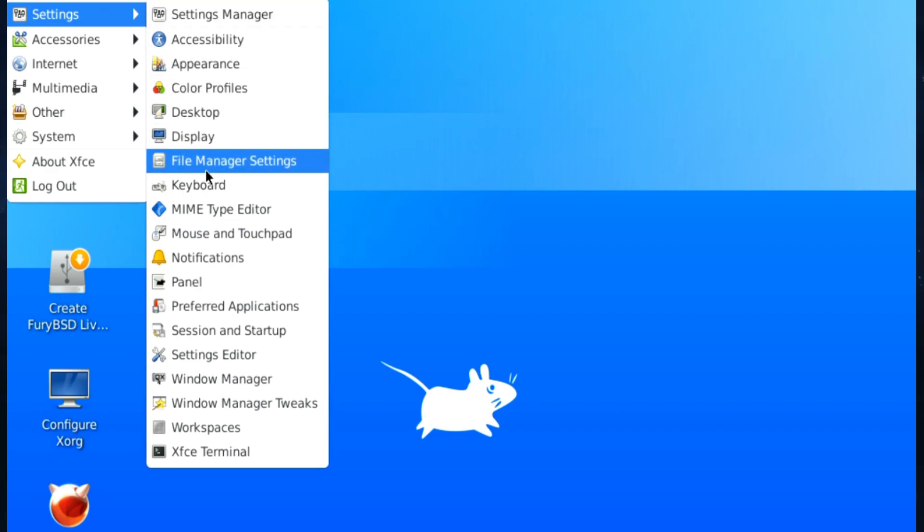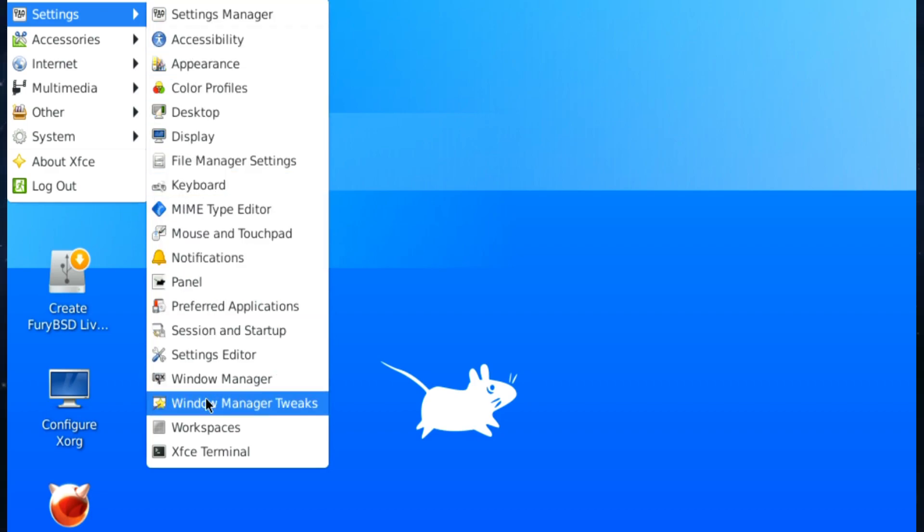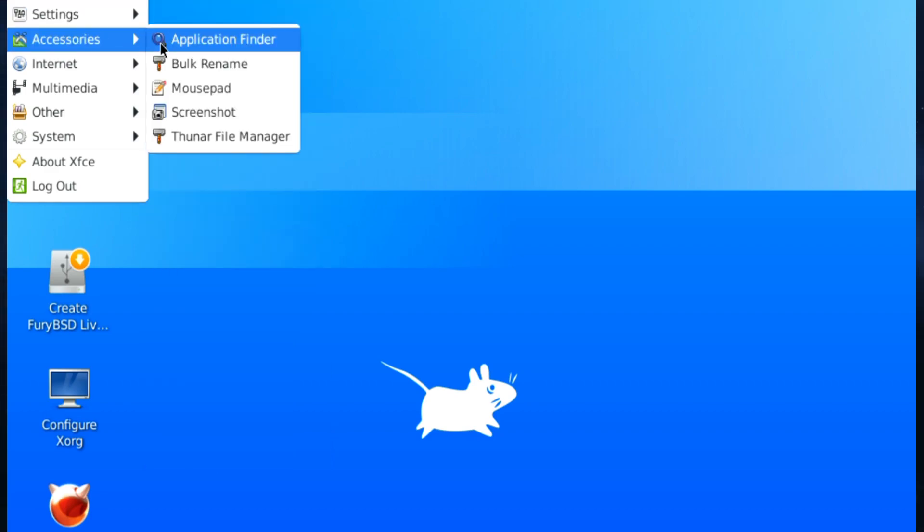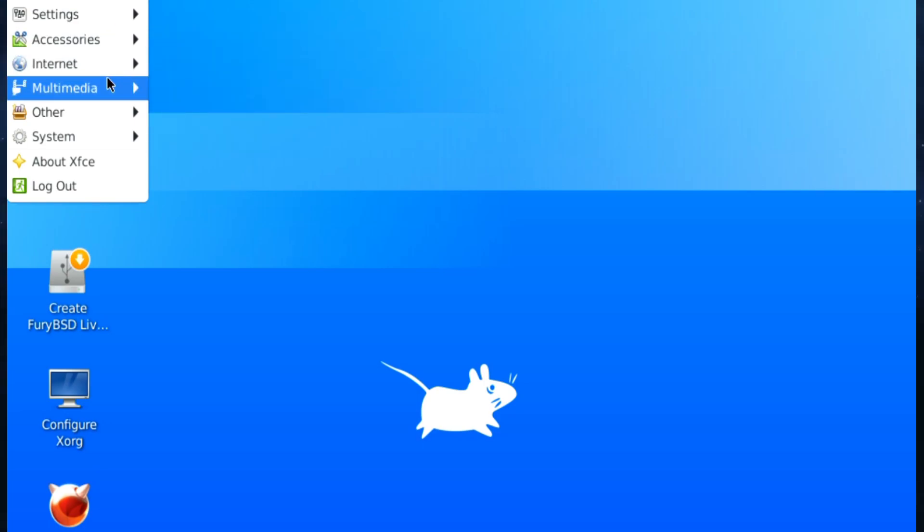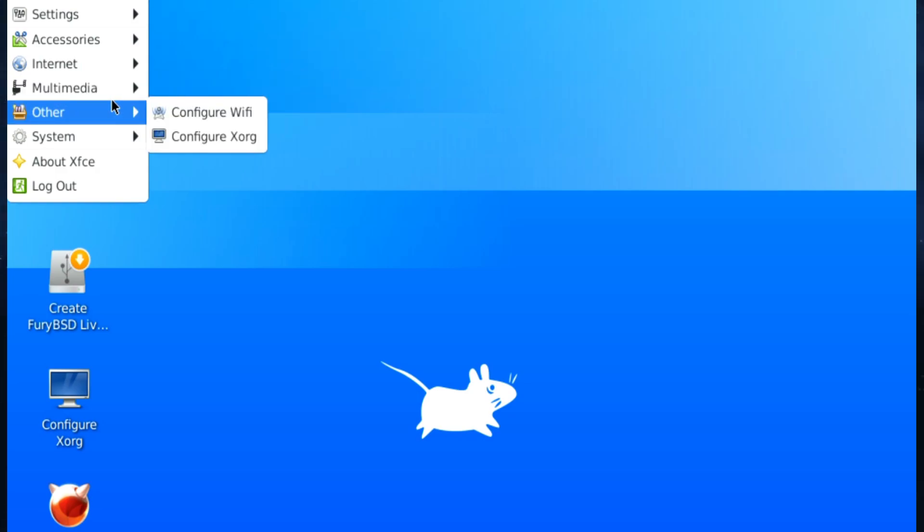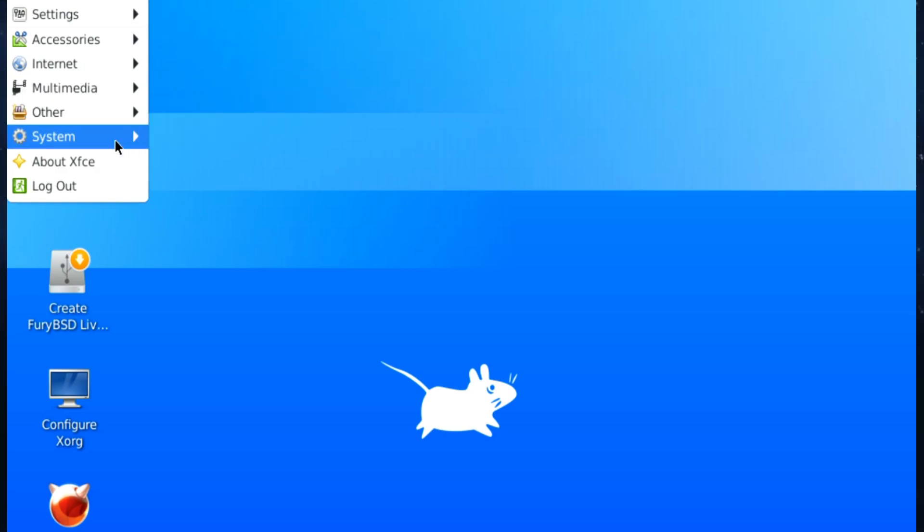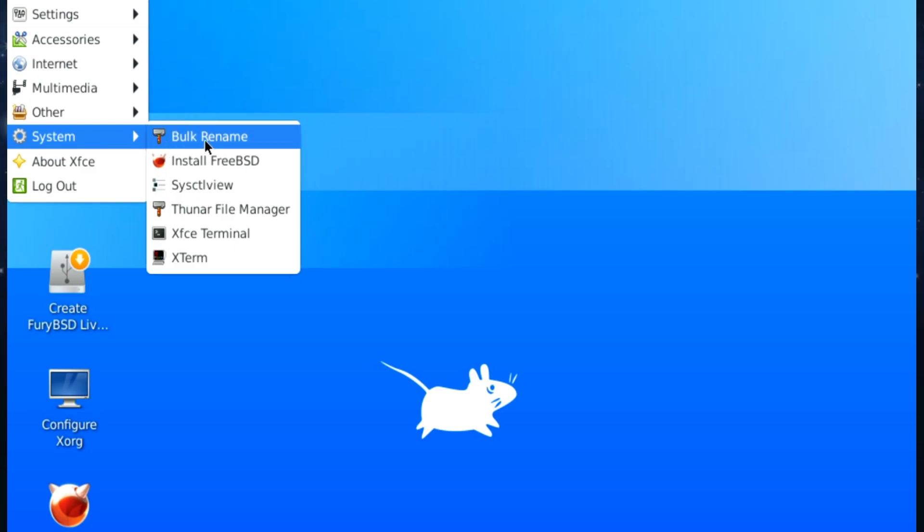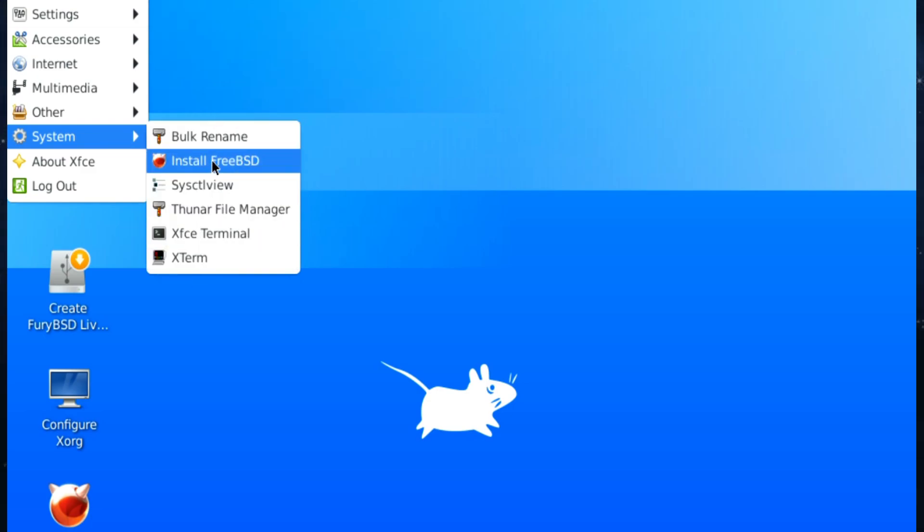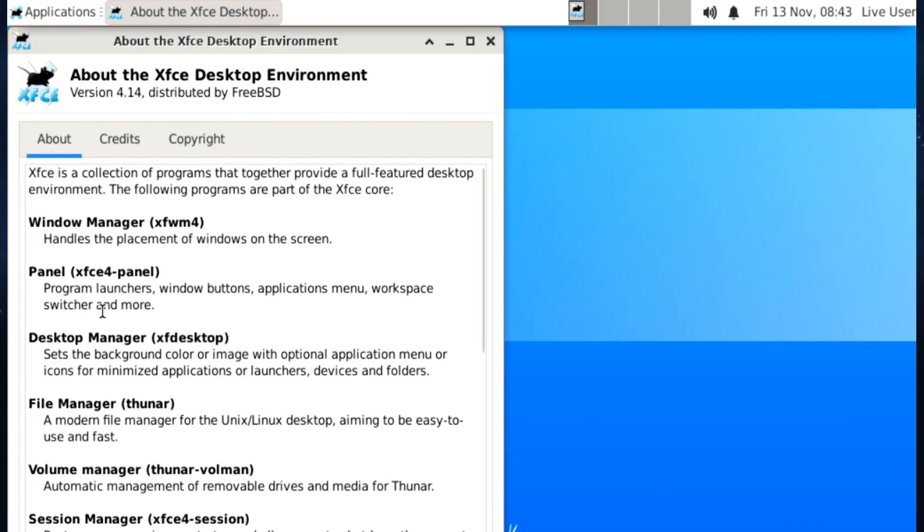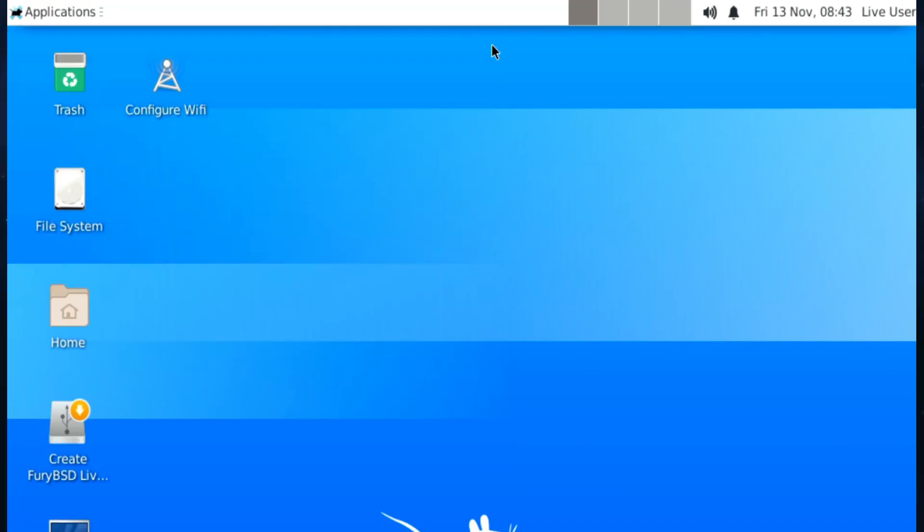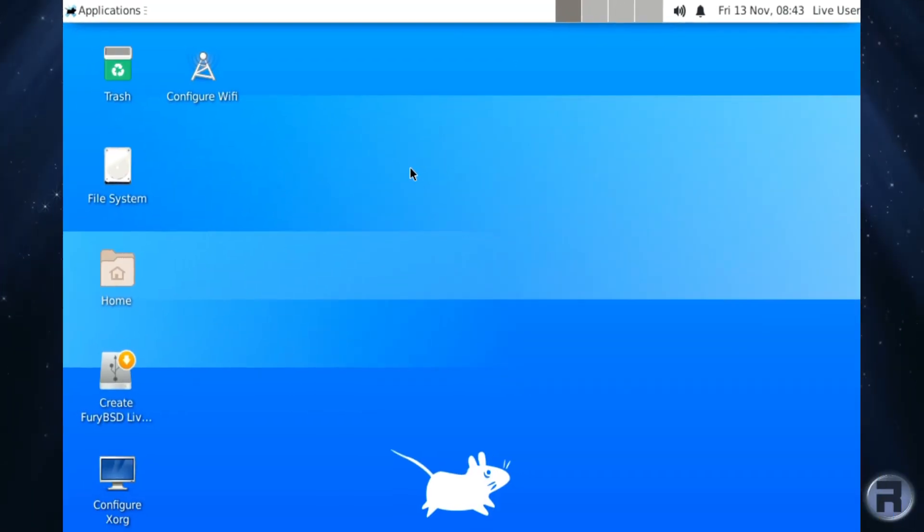Yeah, there's Firefox there and a WPA install guide, delete configurations, sys control view. Yes, it's 4.14. So okay, it's pretty standard so far.